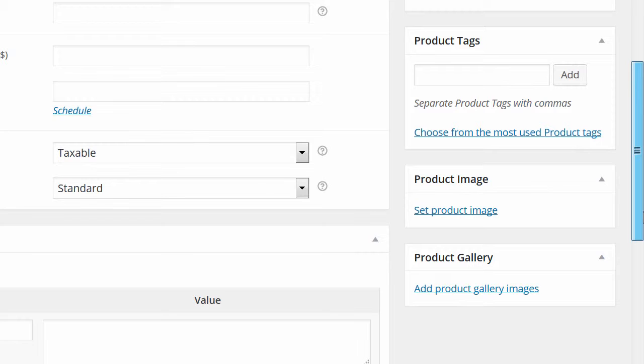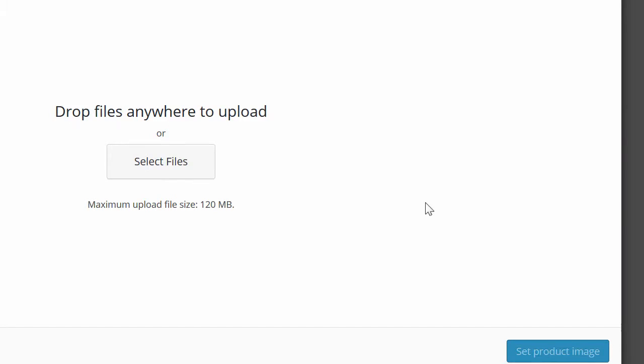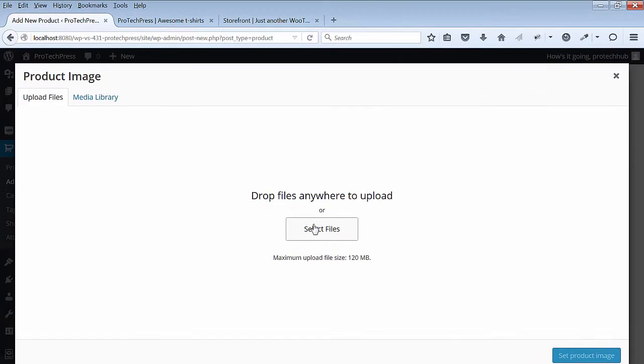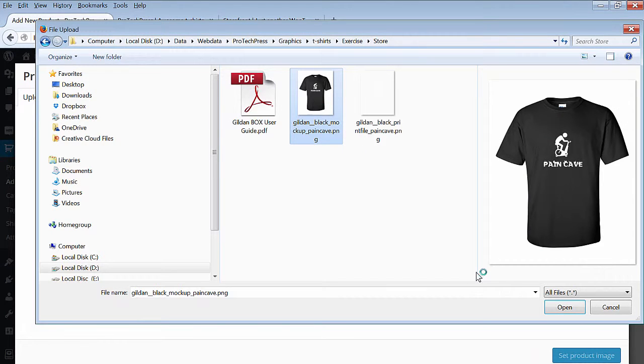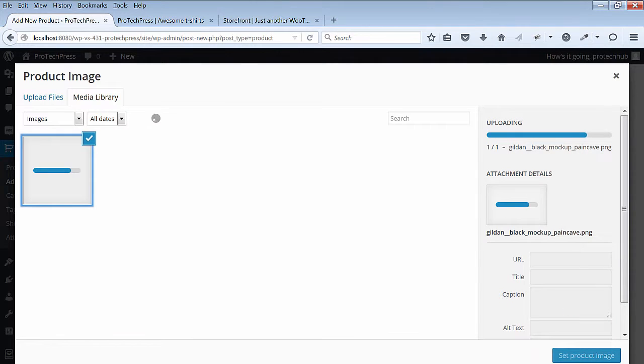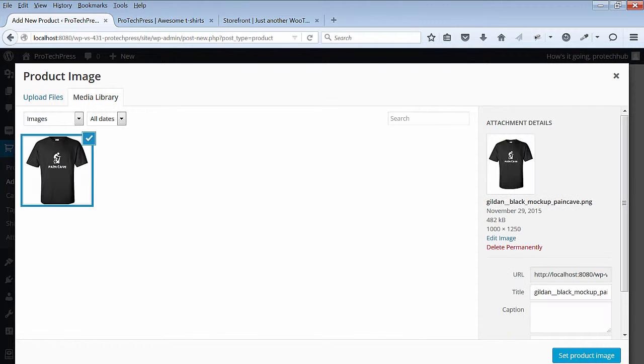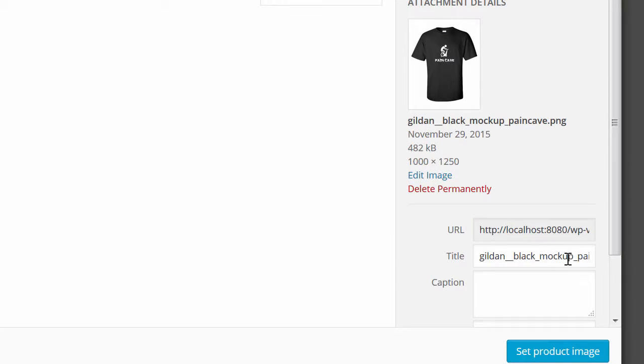Remember the mock-up image you downloaded from Printful. Now you can upload this image as your new product image. As you upload your image, add a title to the image. Hit the Set Product Image button.